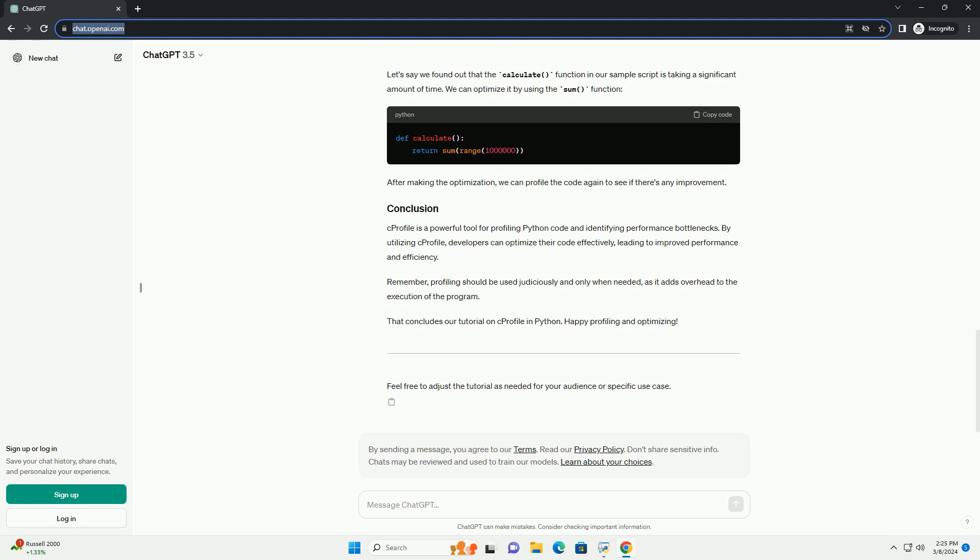That concludes our tutorial on C-Profile in Python. Happy profiling and optimizing! Feel free to adjust the tutorial as needed for your audience or specific use case.